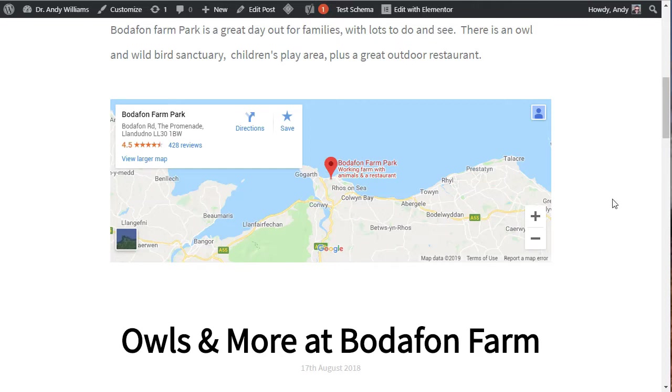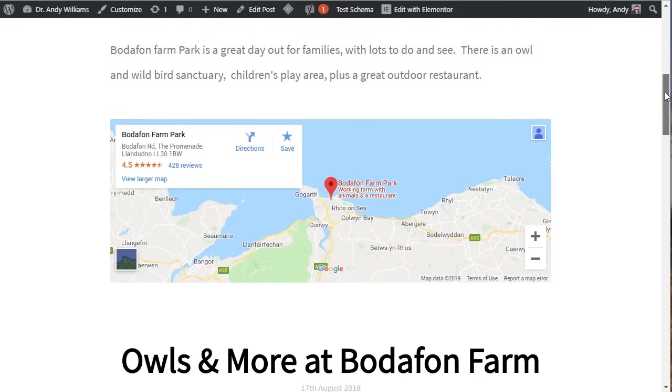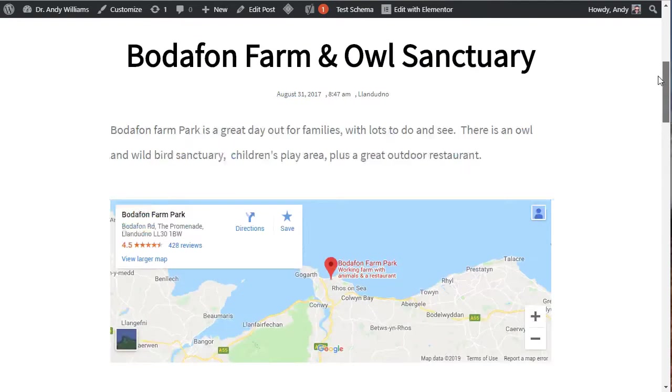And that Google map will give your visitors the option of using the directions button on the map to find their way to you. The way I use it on this website is to highlight the place where I've been to take some photos.